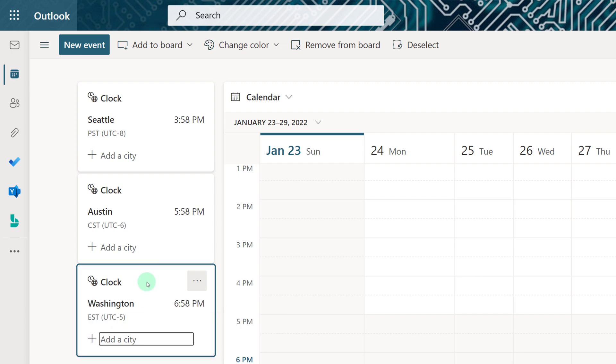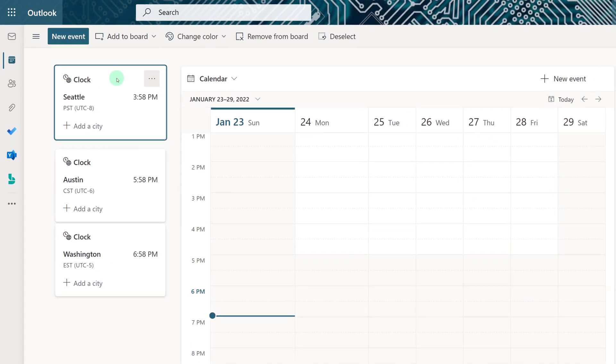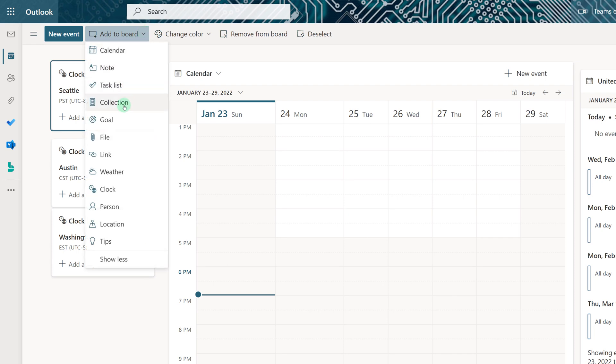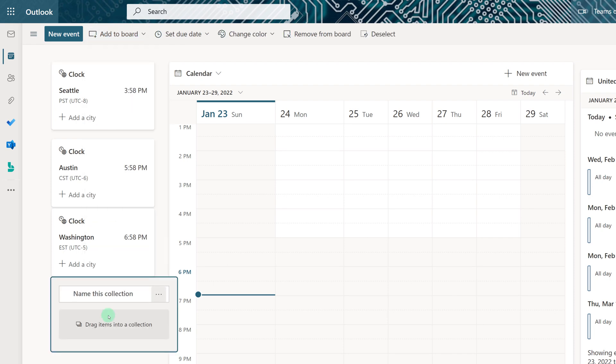Now that I have my three clocks, I might want to group them together. I can click Add to Board and select Collection.